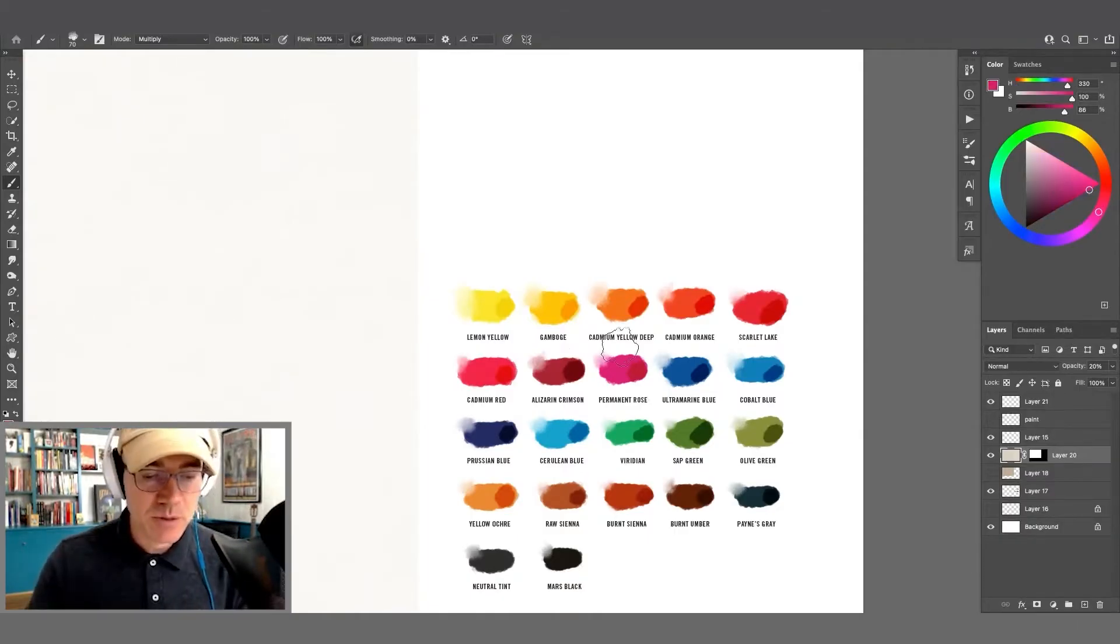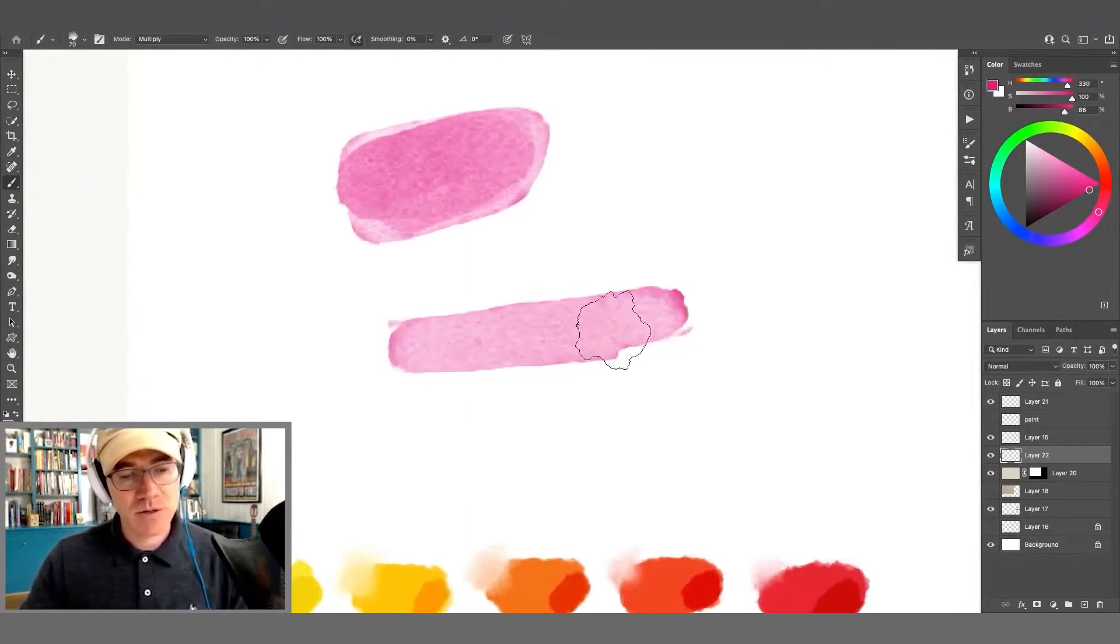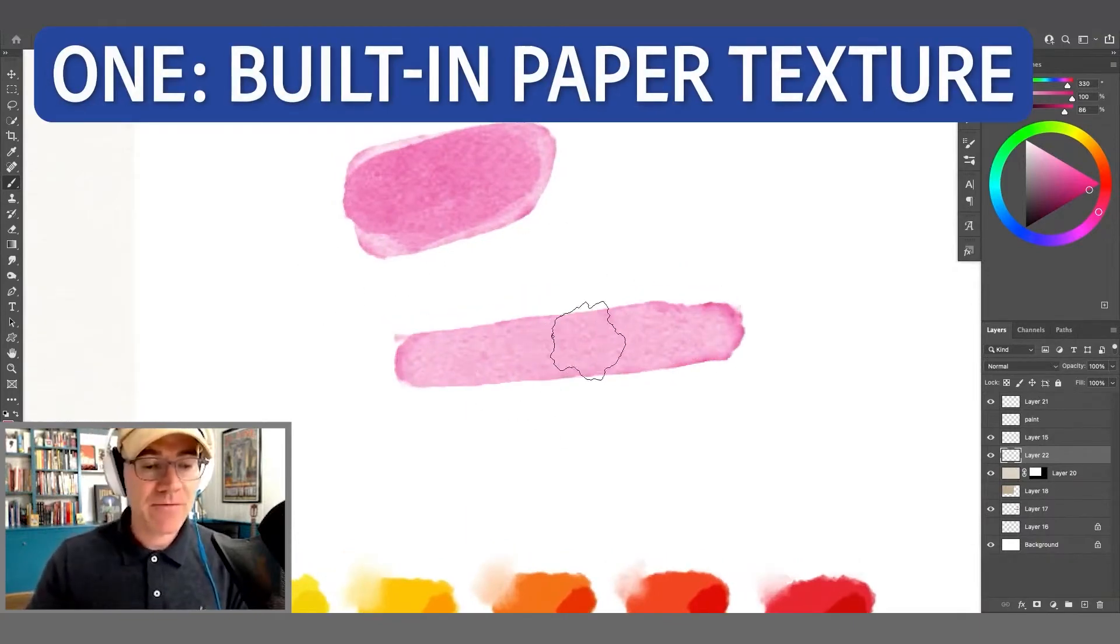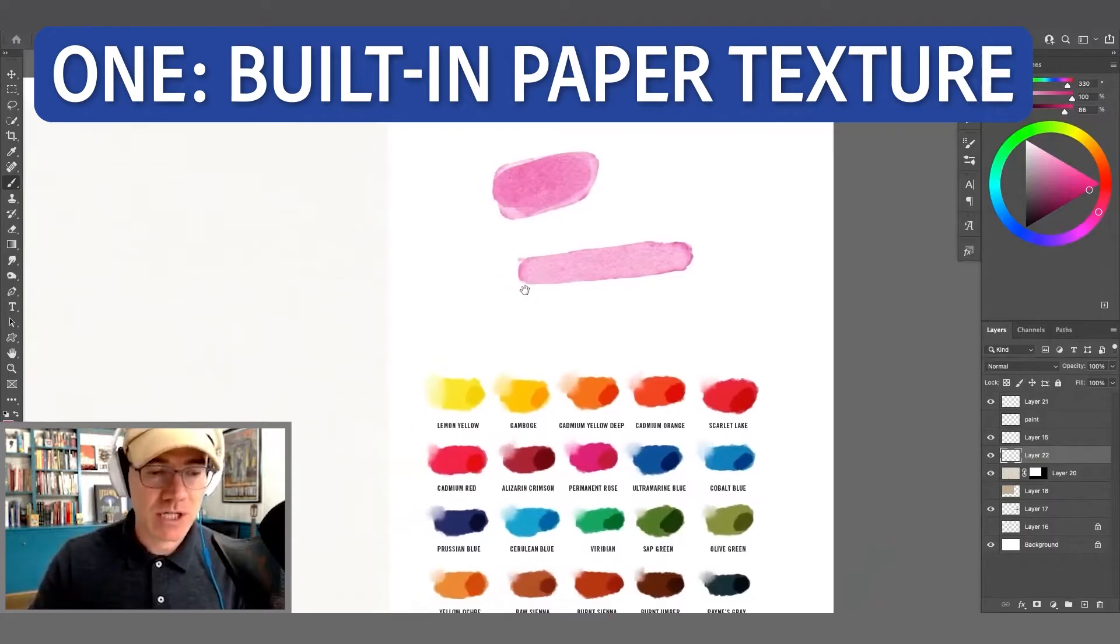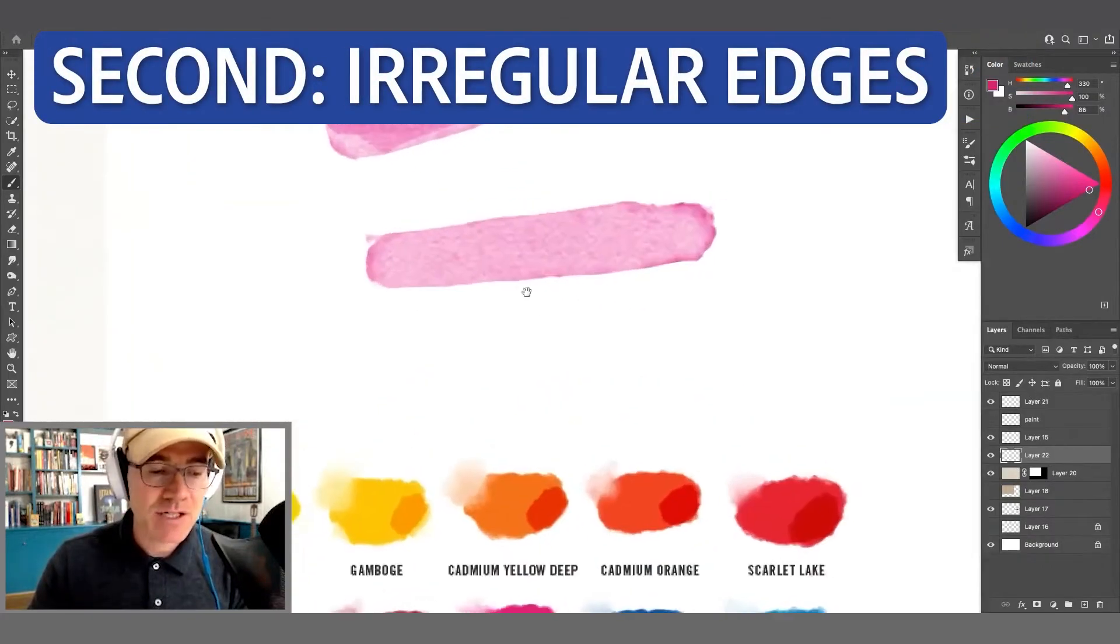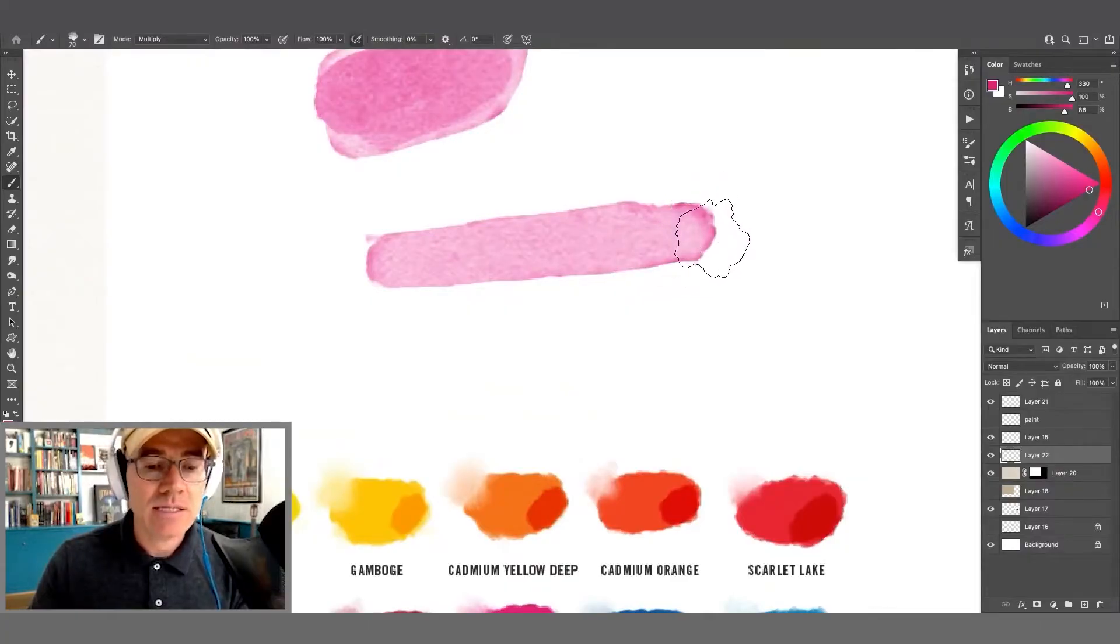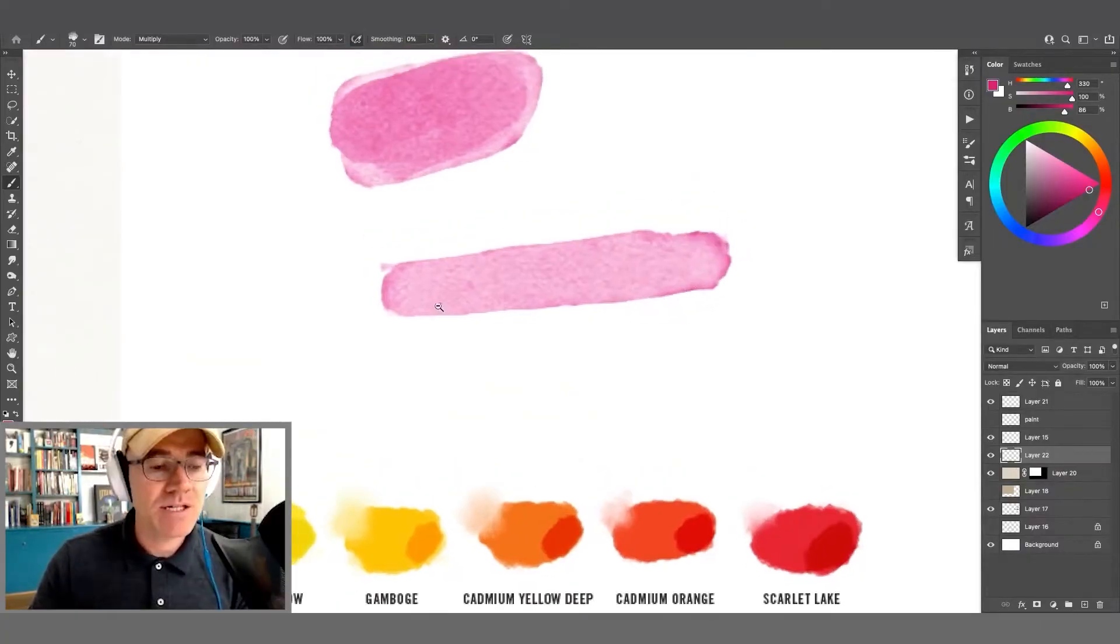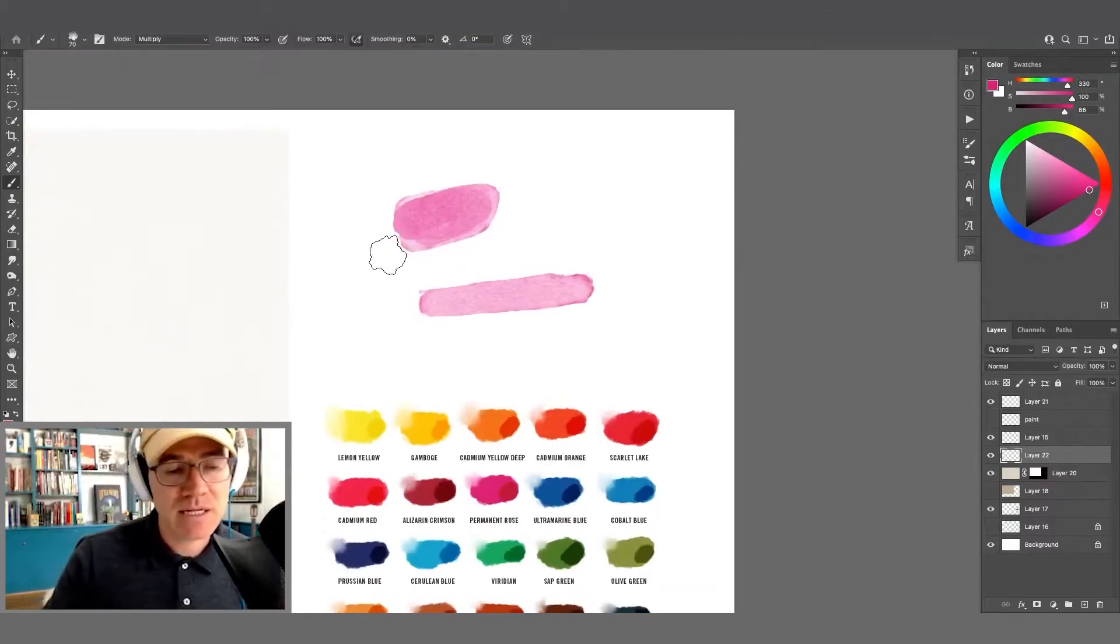I'm just going to grab this permanent rose here. If I just make a basic stroke here, paint one, they have a built-in paper texture. Second, you're going to notice that the edges are slightly irregular, but they also have a slightly darker tint to them. The edges or the borders of the area that you paint. That is another thing that adds to the realism of these paints.